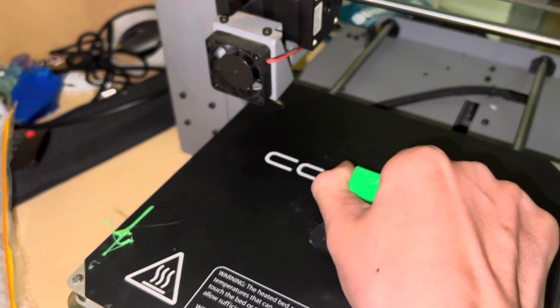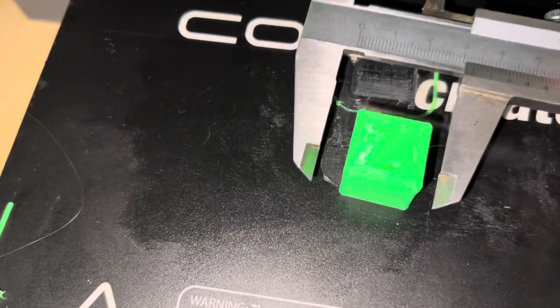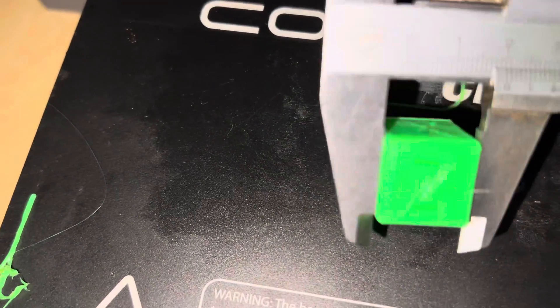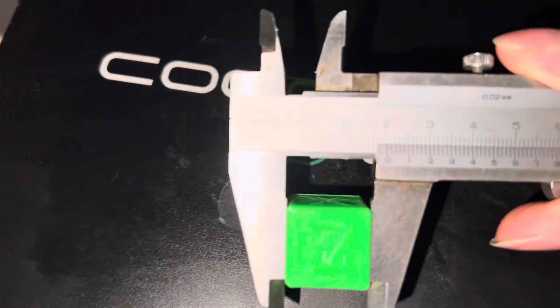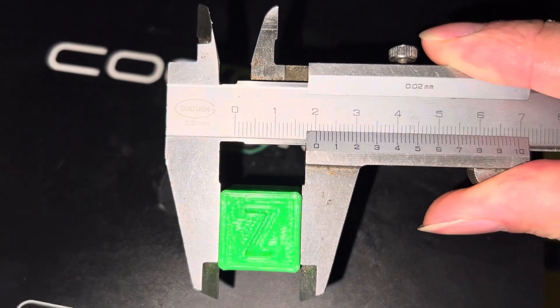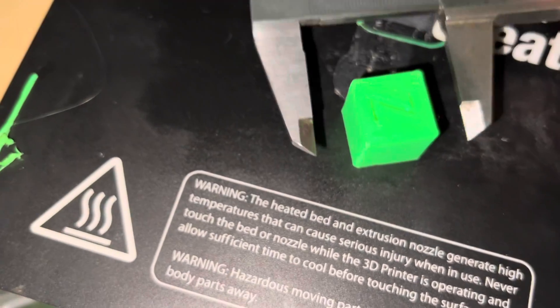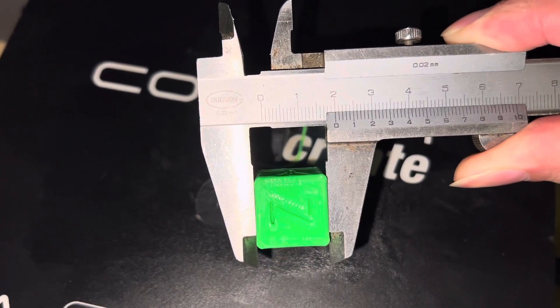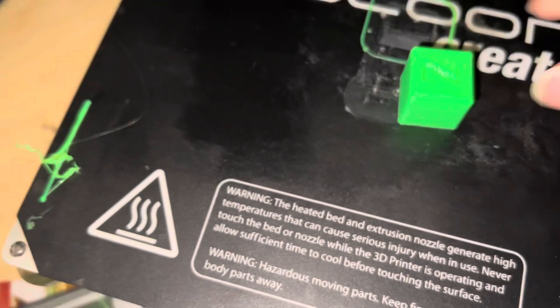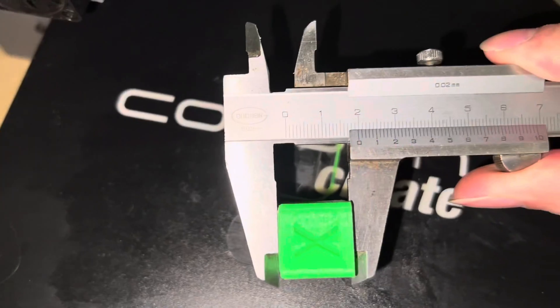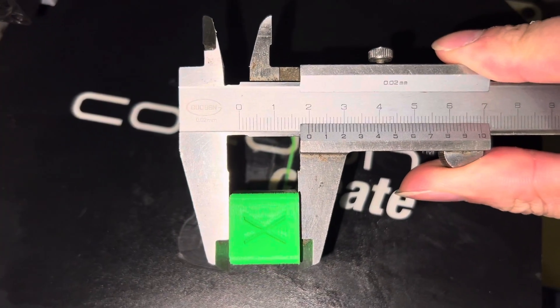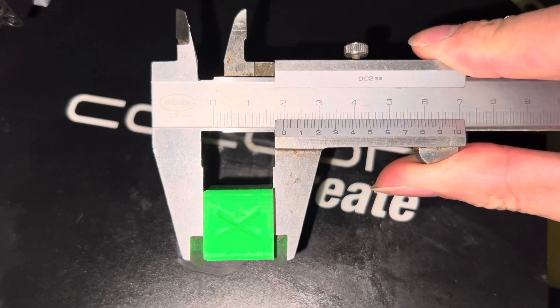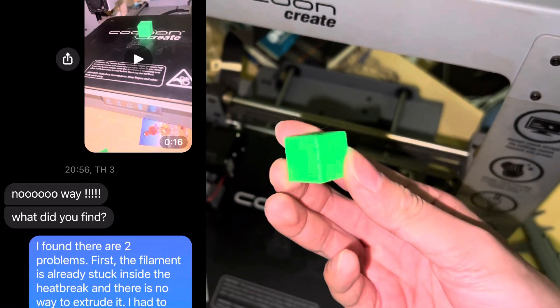The bed is so sticky. Okay, so let's check the dimensions. X, 20.2, that's okay. Y, 20.1, quite accurate. Z, slightly less than 20, maybe 19.9. That's awesome.